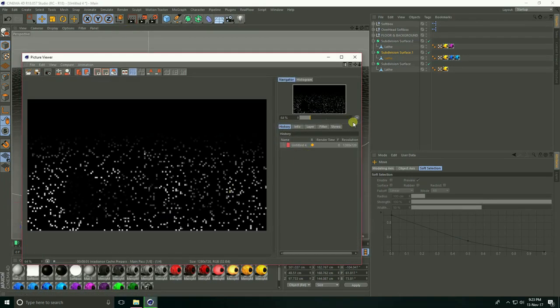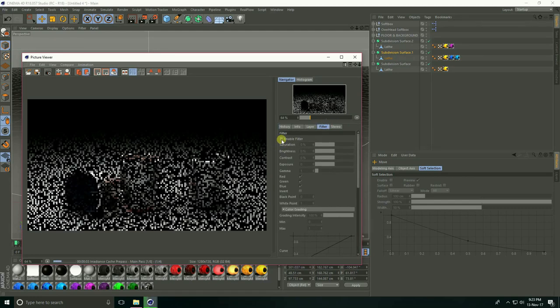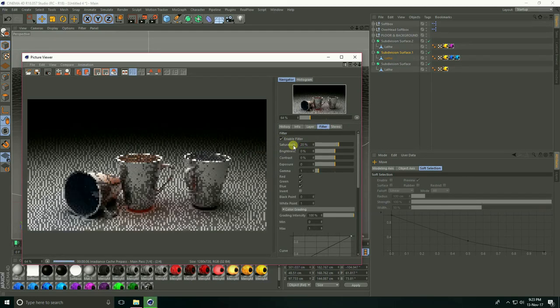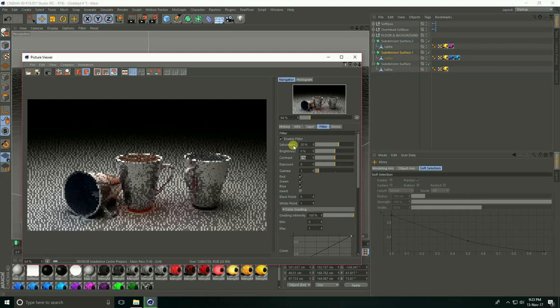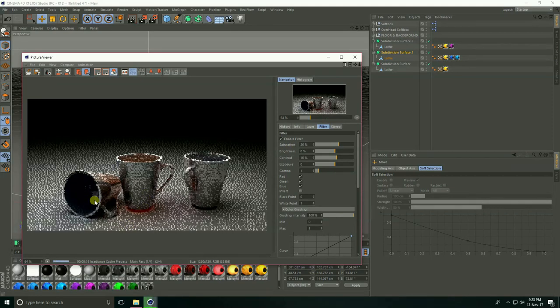Go to Color Correction. I'll enable the filter. Saturation 20%, and contrast 10%. After render, save this image.